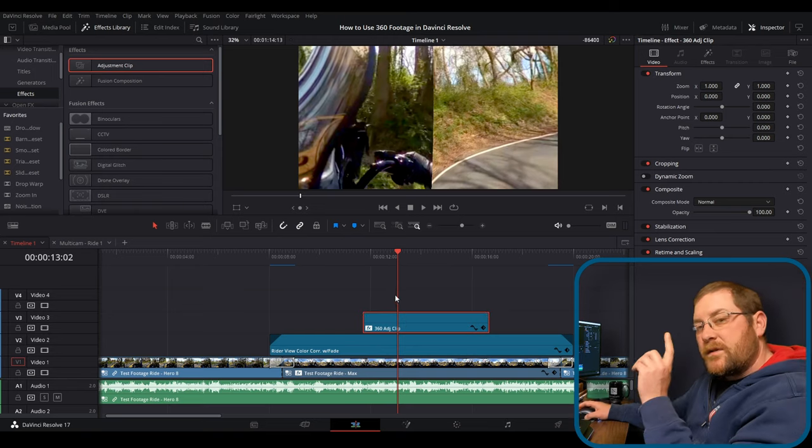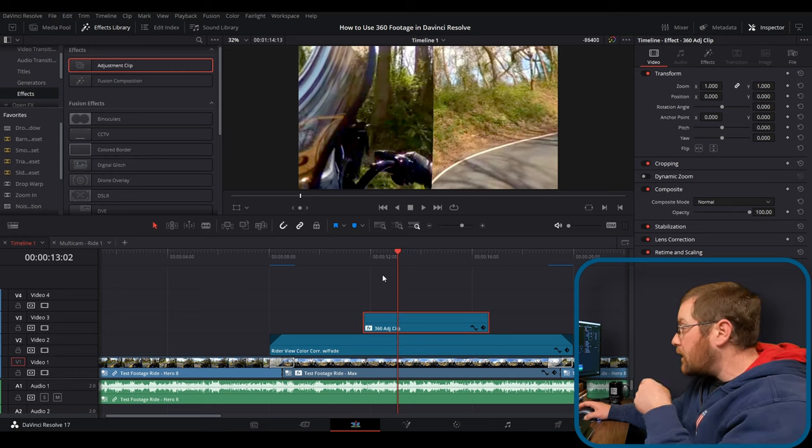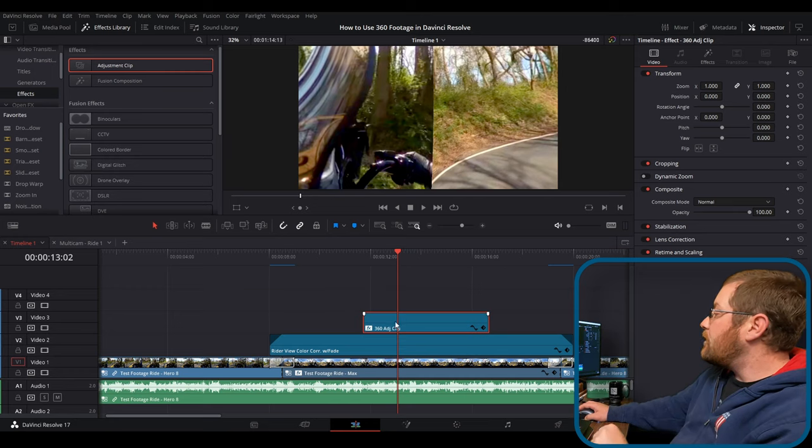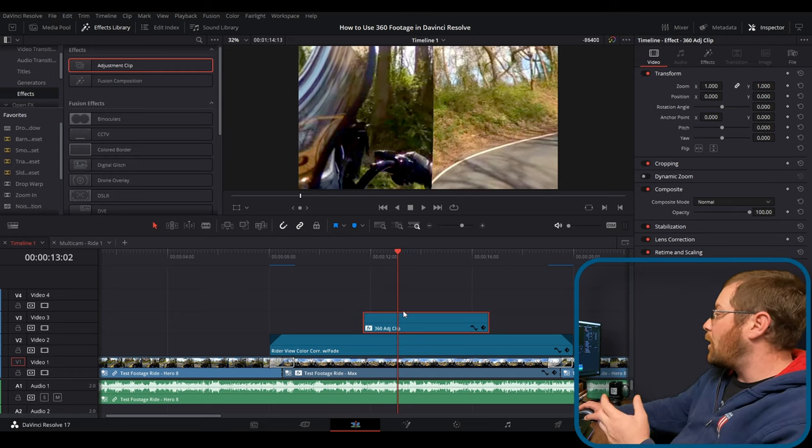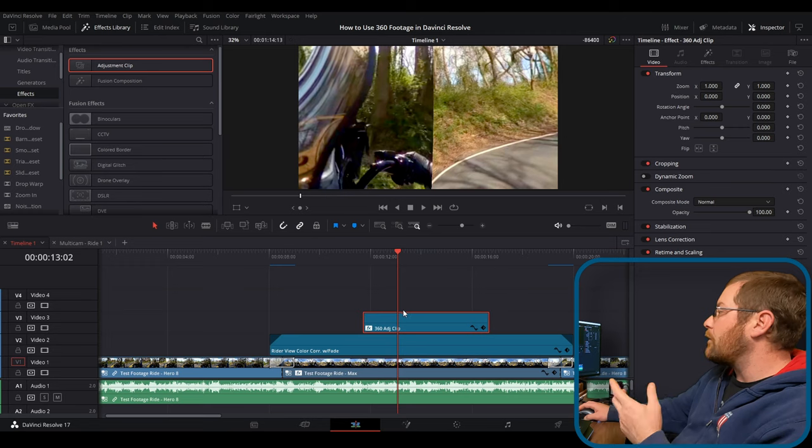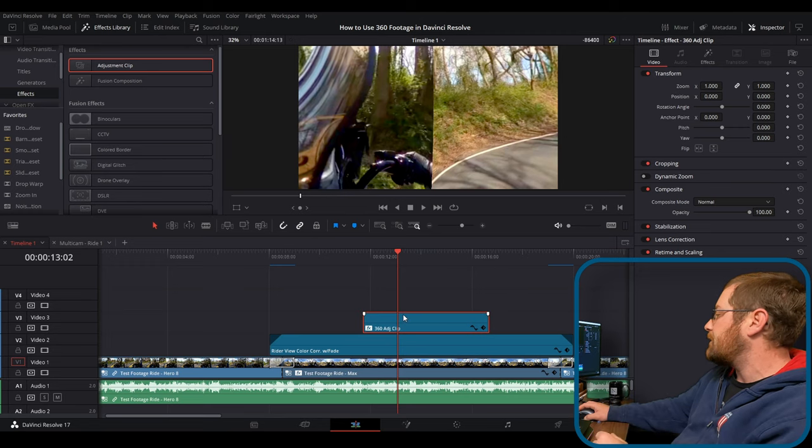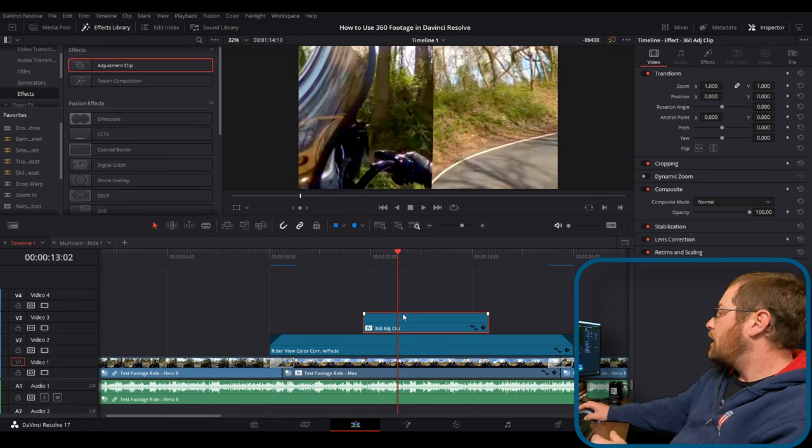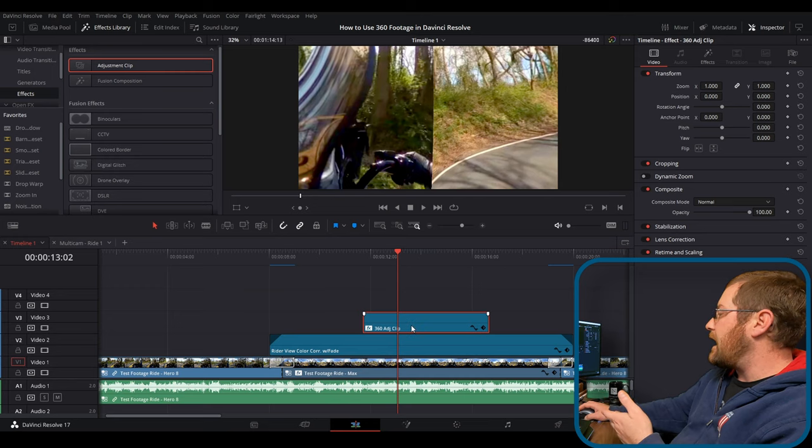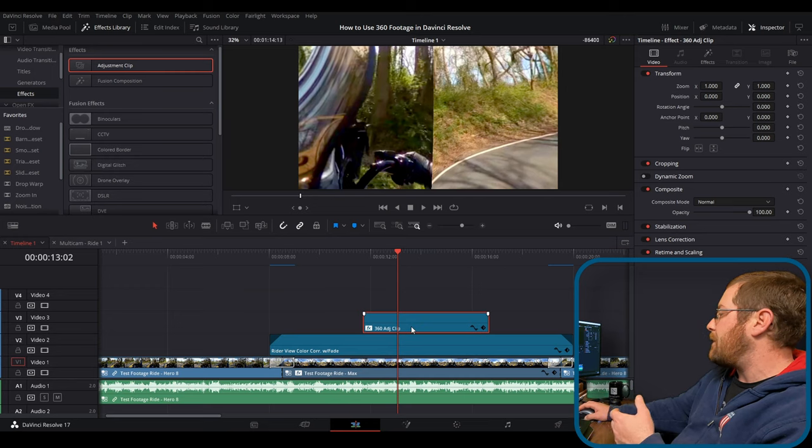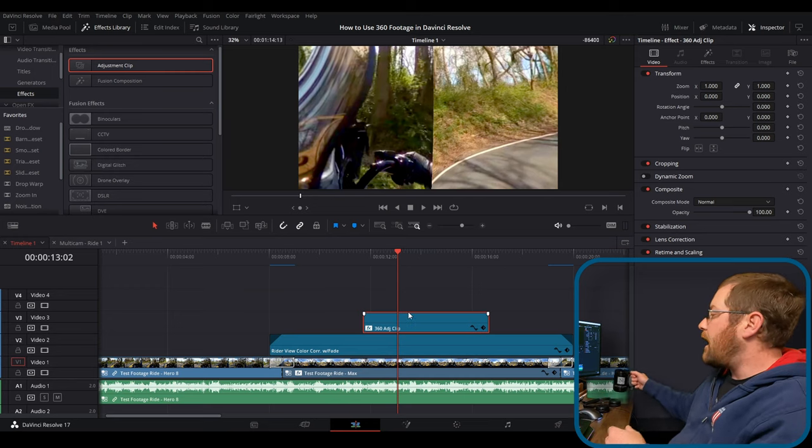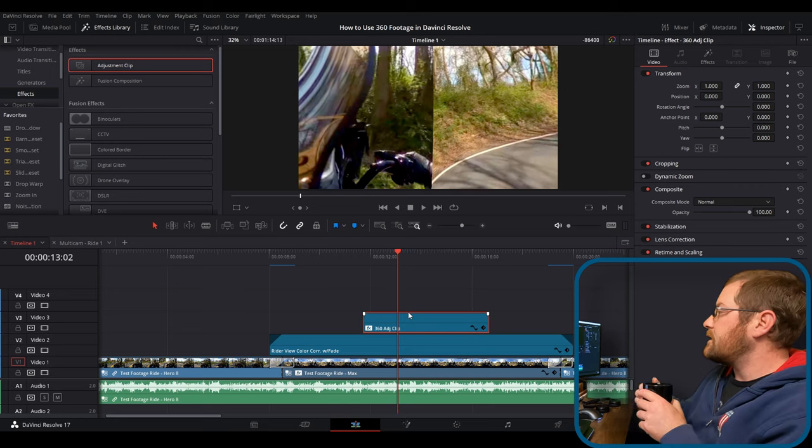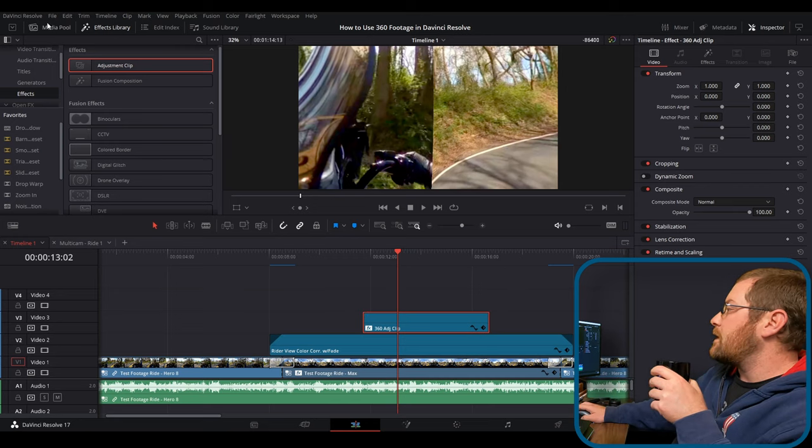So if you have, and this is pro tip number three, I think, if you have your motorcycle mount or whatever, and it's a static mount that you use multiple times, it would behoove you to name your adjustment clip, whatever that mount is, whatever you call it. And then you can take this and you can drag it into your power bin.